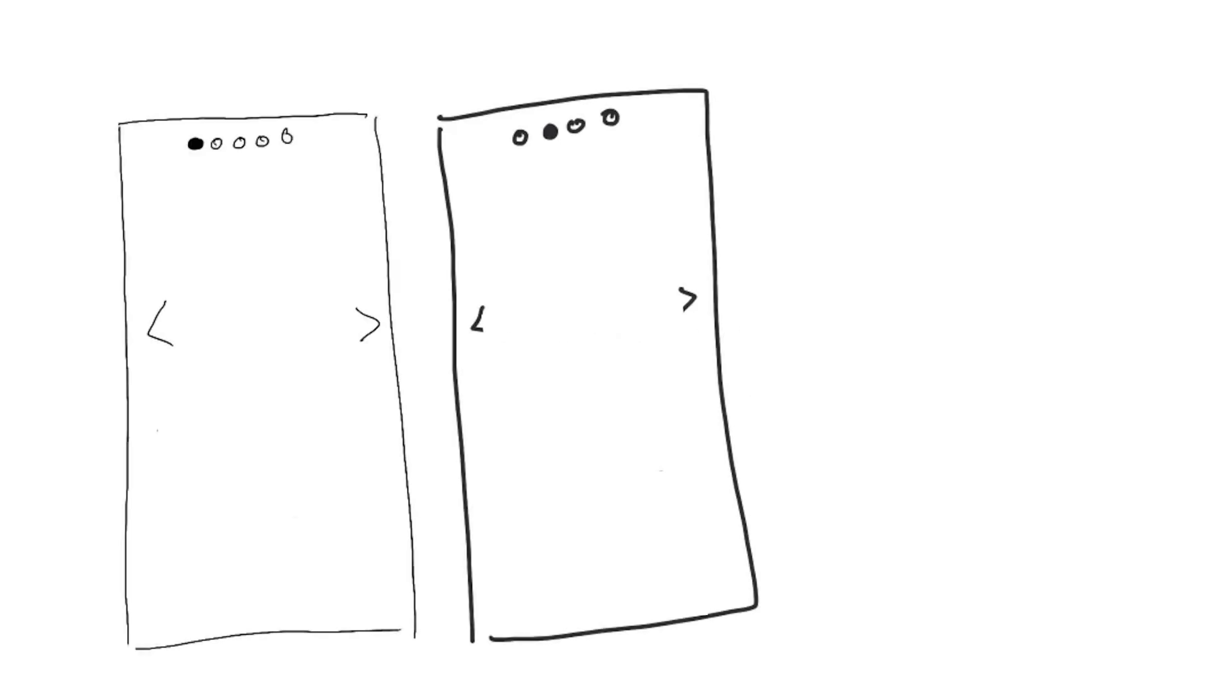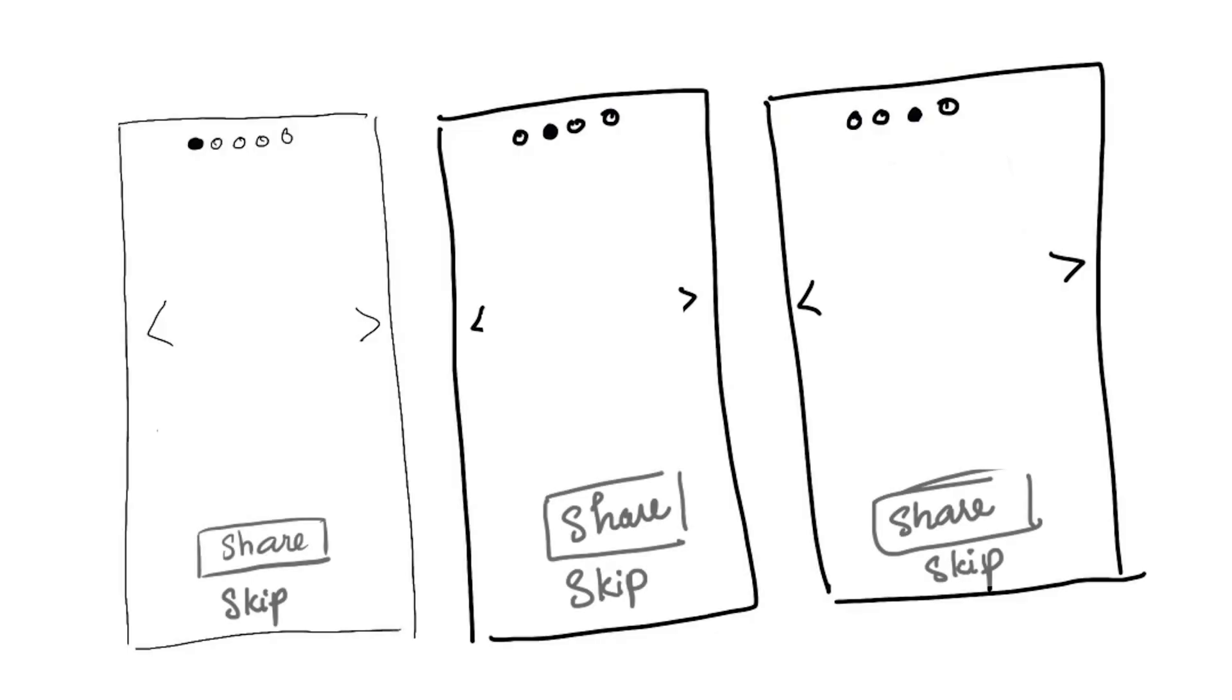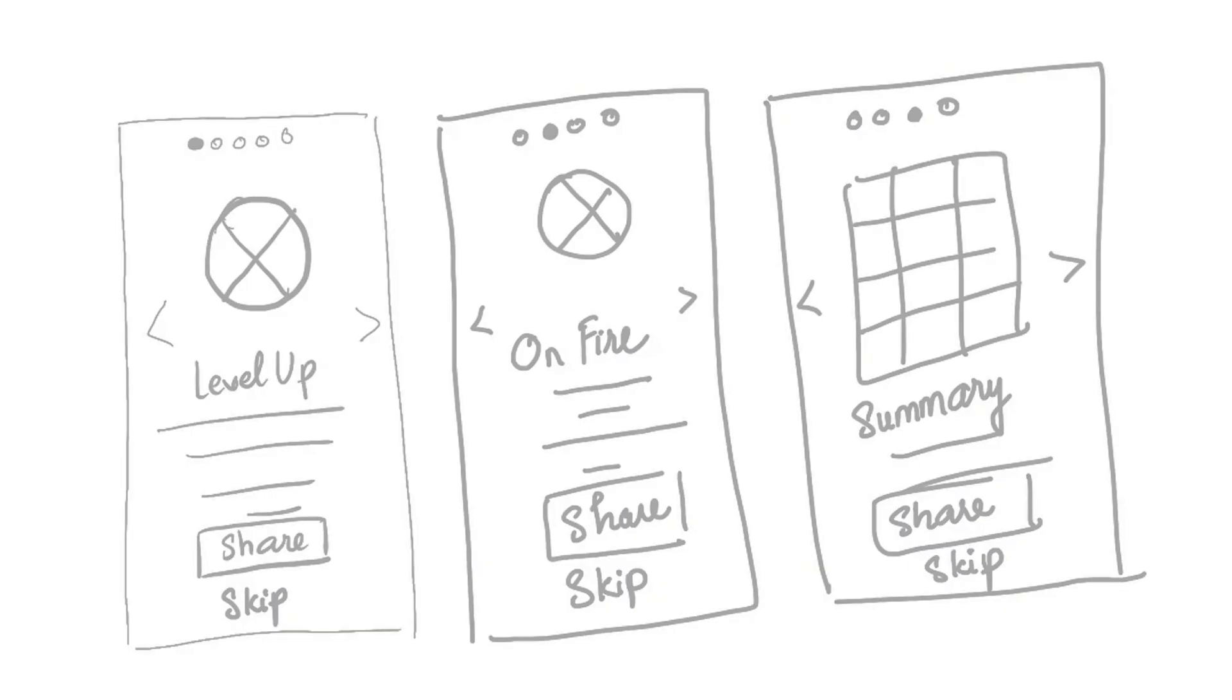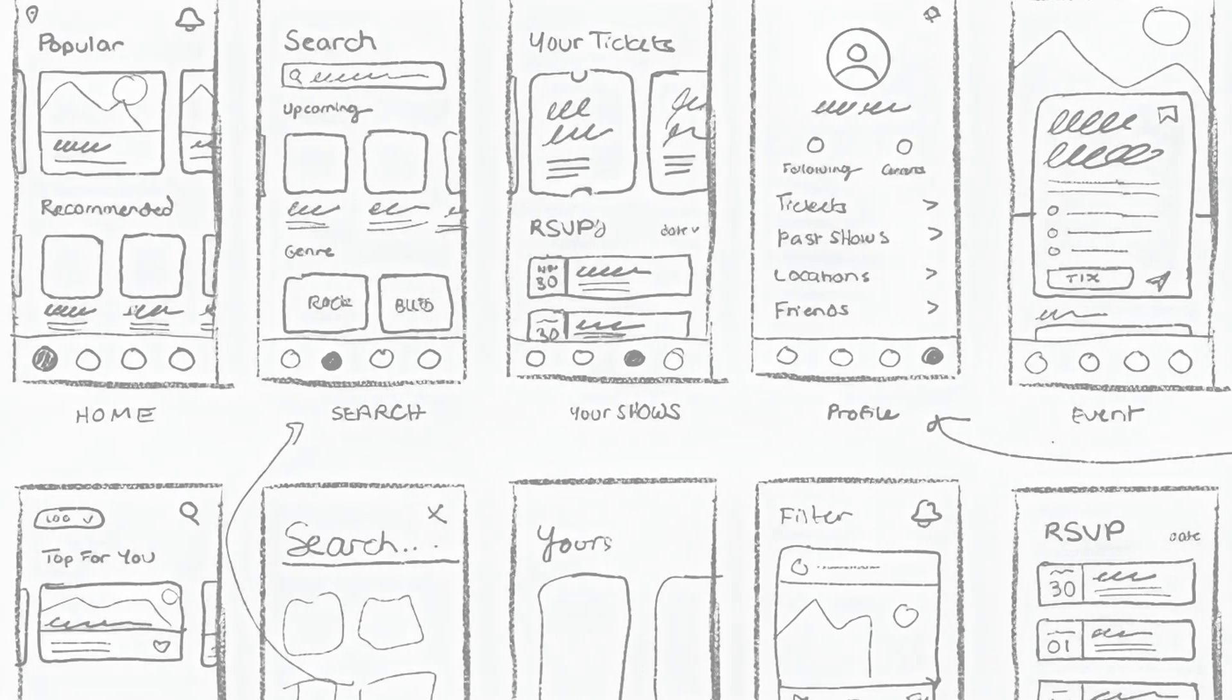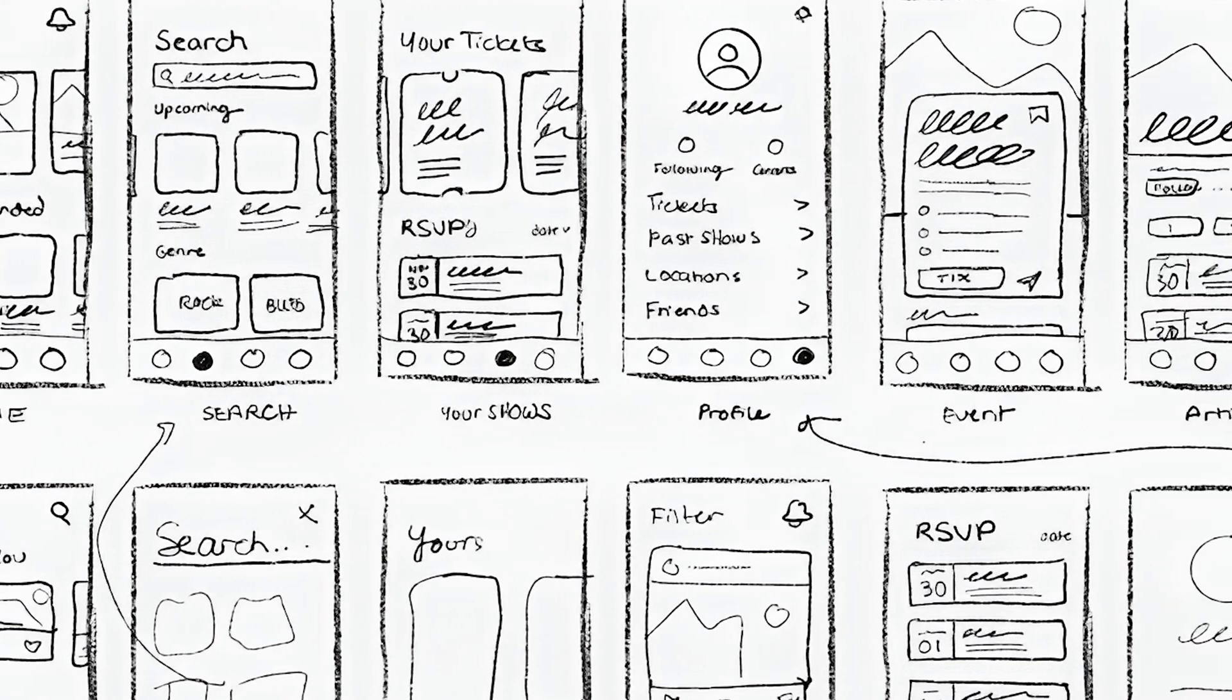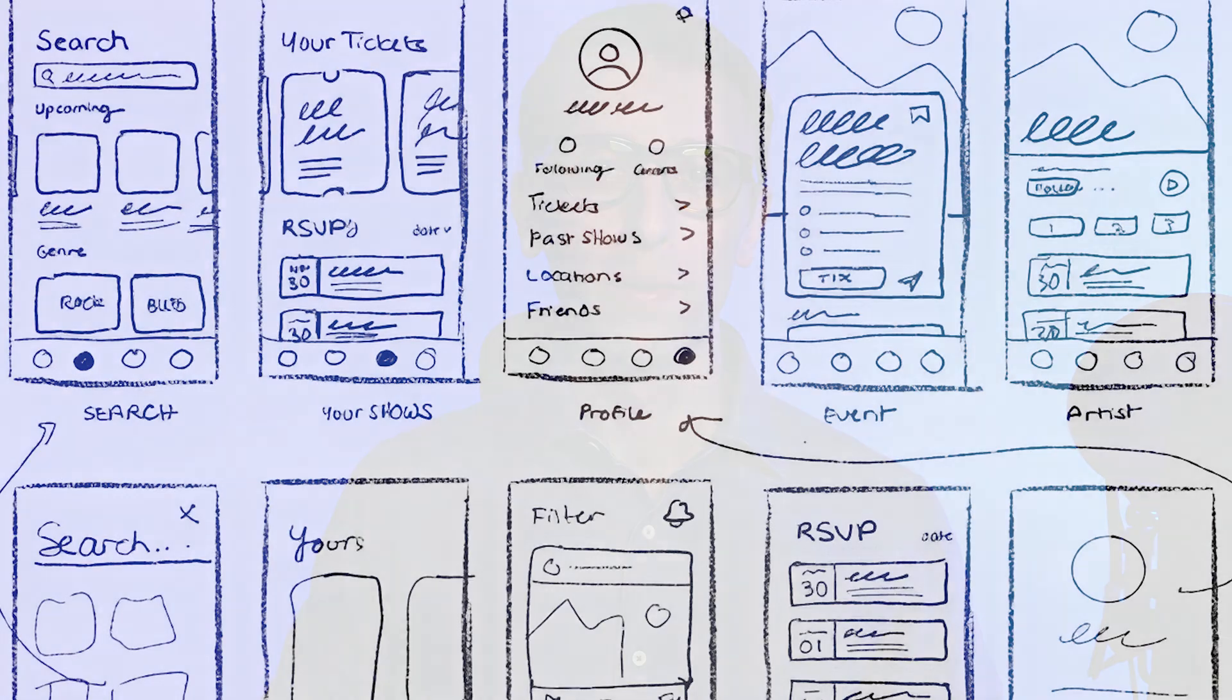Low fidelity wireframes are simple, basic sketches or outlines. They focus on layout and structure, showing where key elements like buttons, images, and text will go. They're usually created quickly, so you don't worry about the fine details. Low-fi wireframes are great for early stages of design, when you just need to test out concepts and flow. They're perfect for brainstorming and getting feedback fast.